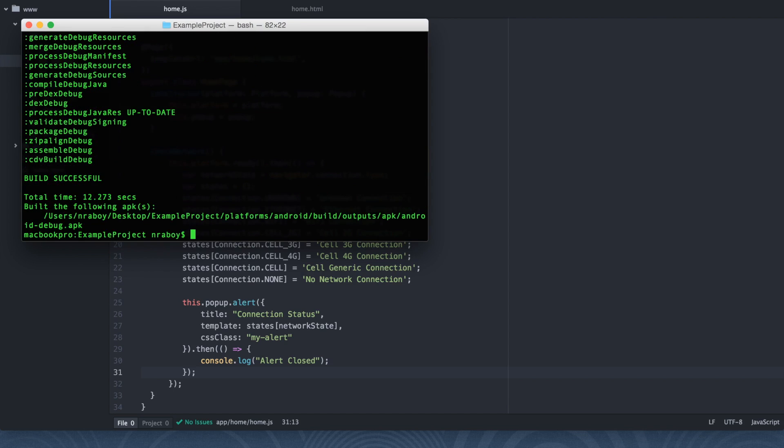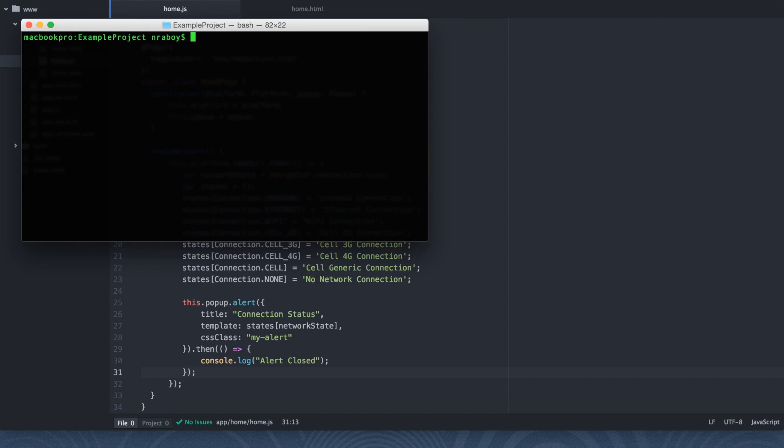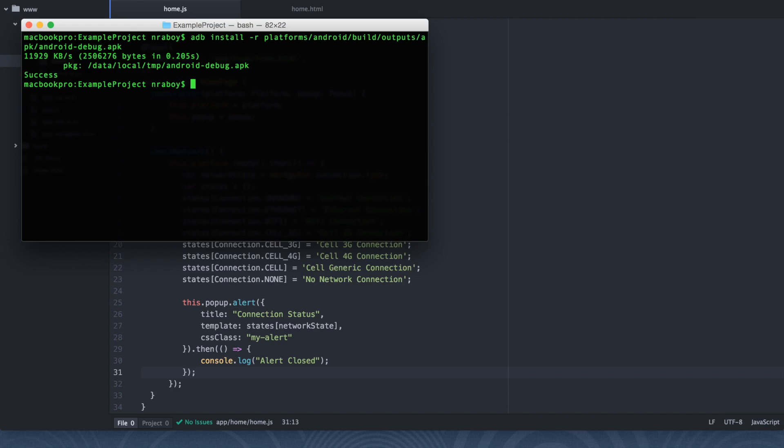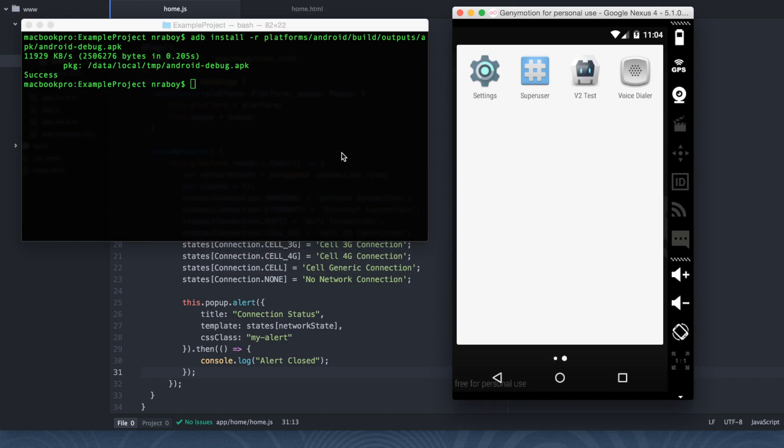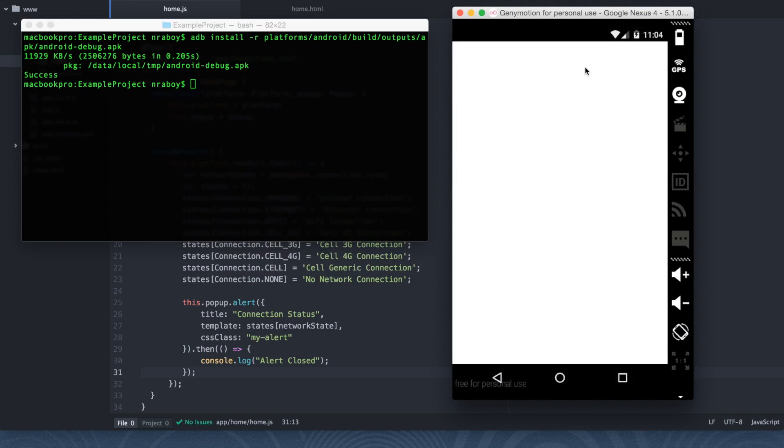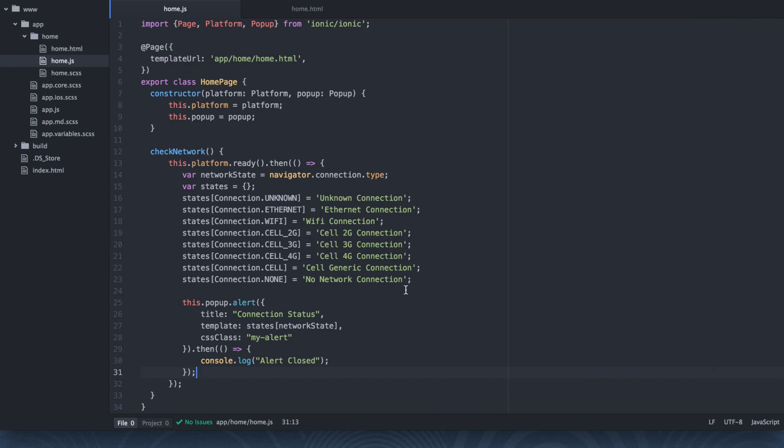Perfect. It's now built. Now we can install it. So adb install -r platforms/android/build/outputs/apk/android-debug.apk. Open up that simulator I have in the background. It's right here. So I'm going to open it. And nothing happened because we forgot to actually change the front end. So now it would be a good idea to change that front end.